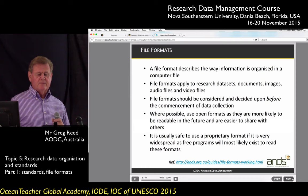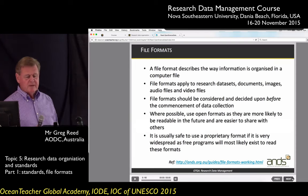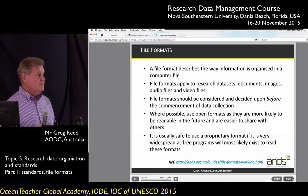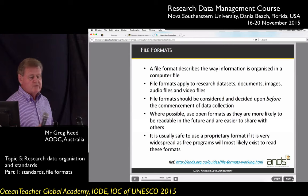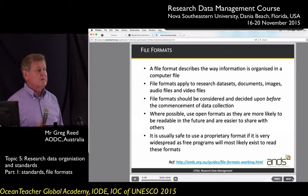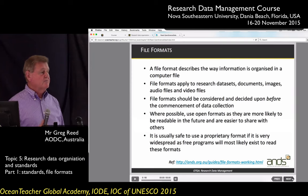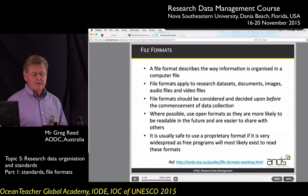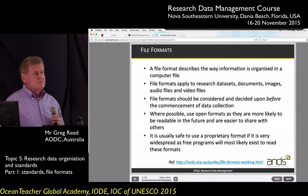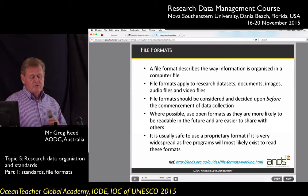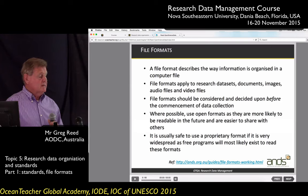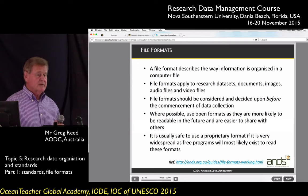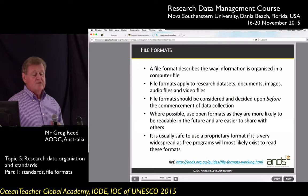Now we're going to have a look at file formats. A file format describes the way information is organised in a computer file. File formats apply to research data sets, documents, images, audio files, video files — anything you store on a computer will have a file format. When looking at research data, the file format should be considered and decided upon before you start collecting data. It's no good doing it afterwards because people may collect data in different formats and then you've got to figure out how to standardise.